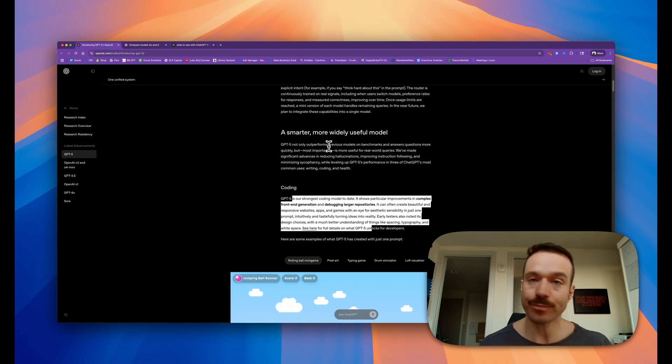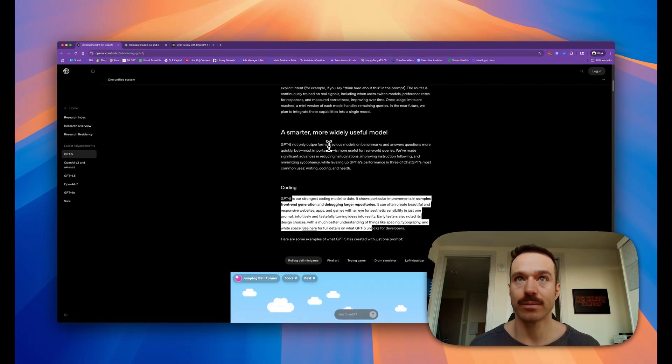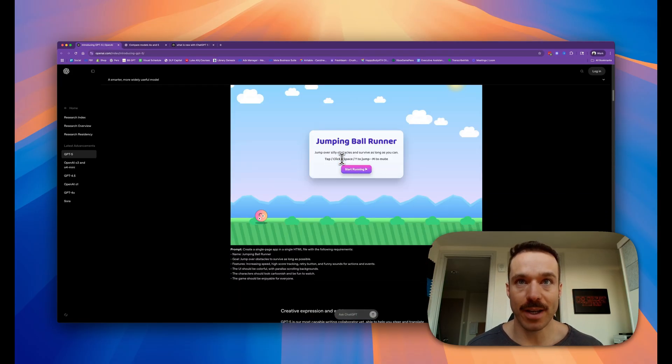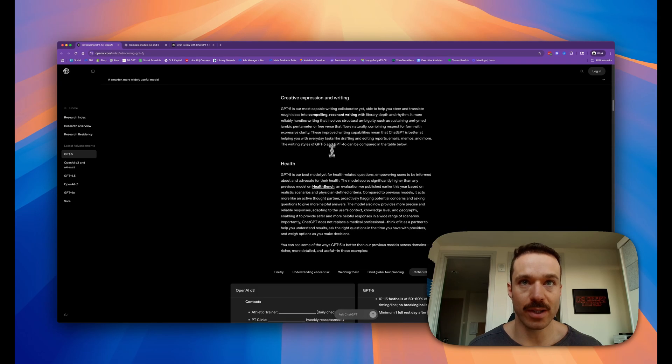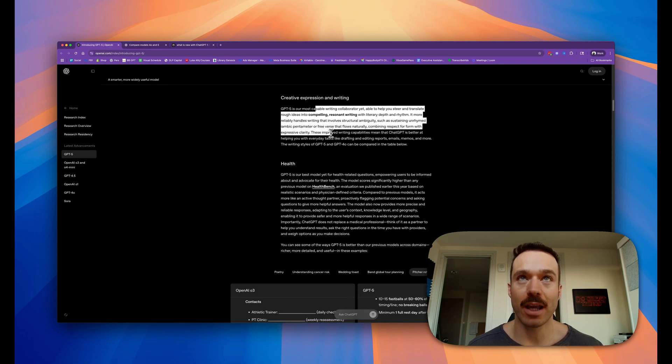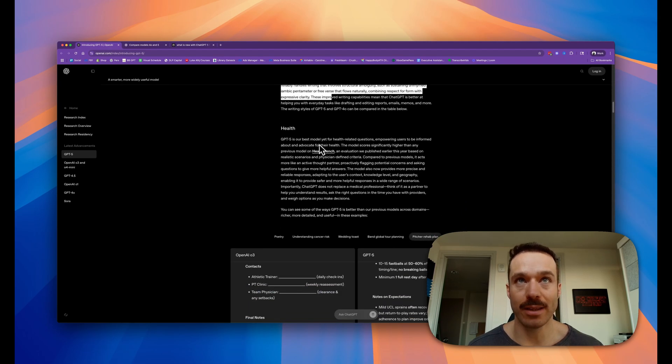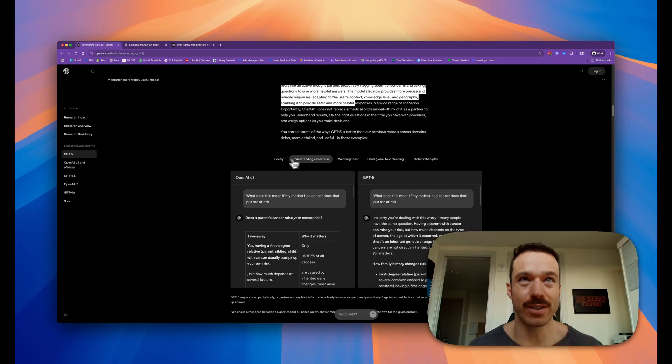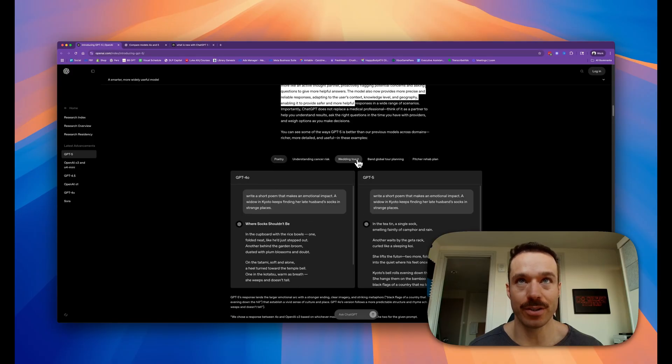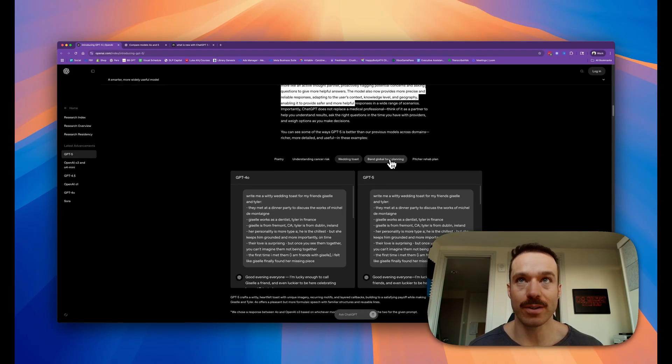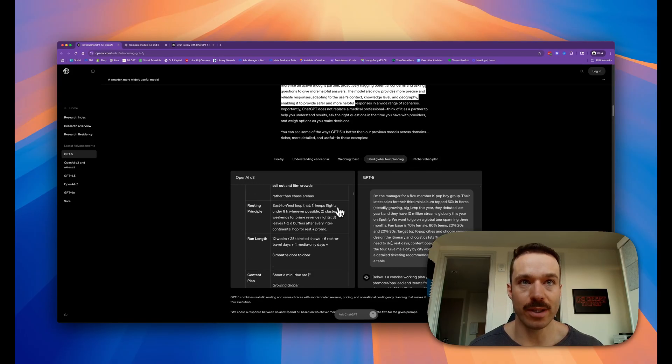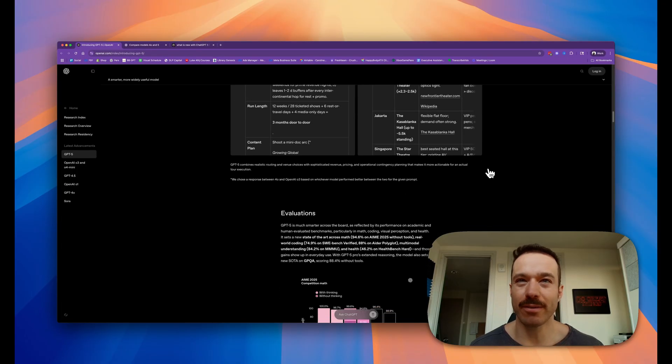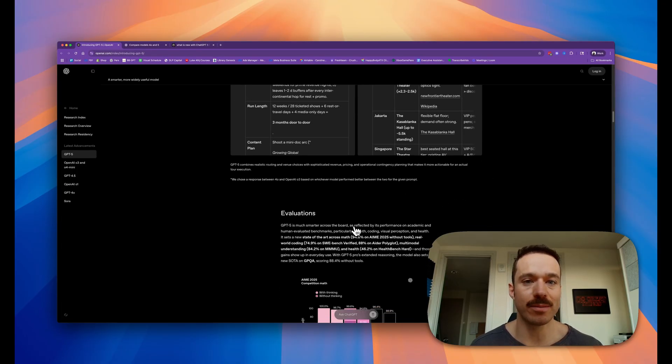I definitely agree with their claim there. From the games it's produced, it looks like it's a lot better. It's a more capable collaborator and writer, and their health information is a lot better. There's examples on their page of how it's writing, and I read through a few of these and they look pretty improved. It used to be very emoji and kind of annoying, and now it seems a little bit better.